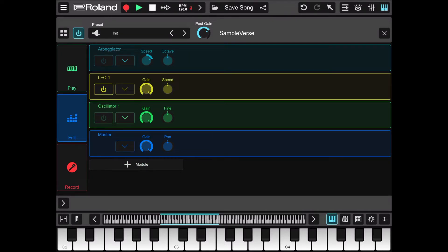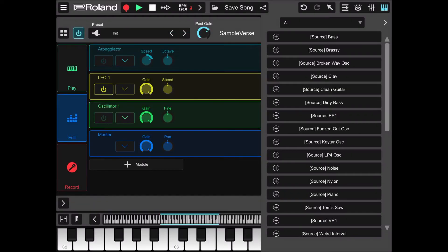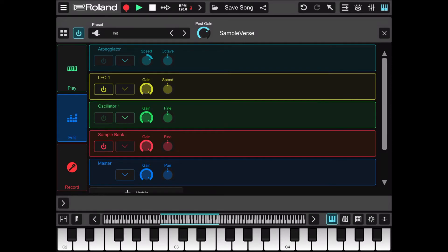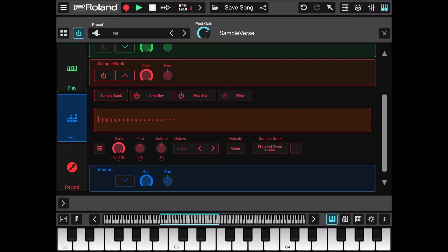Let's deactivate the oscillator. I want to show you how to add a module — let's click on plus module and add a sample bank. Let's select, for example, a clean guitar, then click the plus sign to import that sample bank inside Sample Verse. Let's try it. Let's expand the sample bank module — as you can see we have a waveform of a clean guitar assigned to that sample bank.